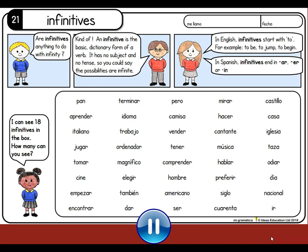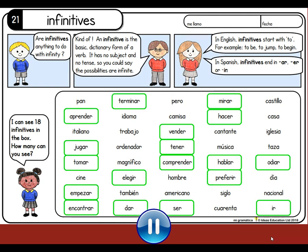Are you ready to check the 18 infinitives? They are here. So, we have: aprender, jugar, tomar, empezar, encontrar, terminar, elegir, dar, vender, tener, comprender, ser, mirar, hacer, hablar, preferir, odiar, and ir.